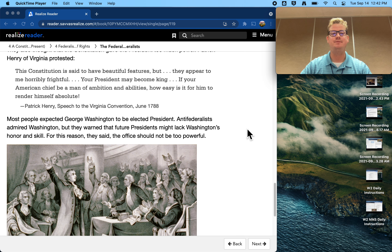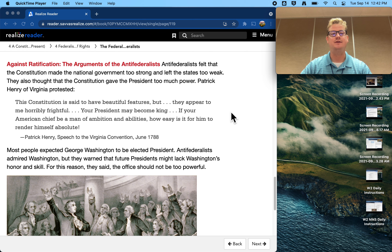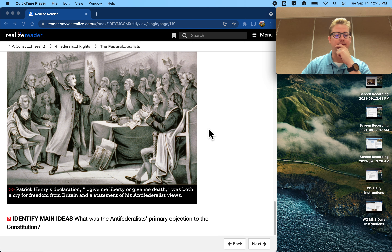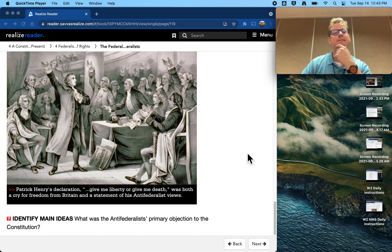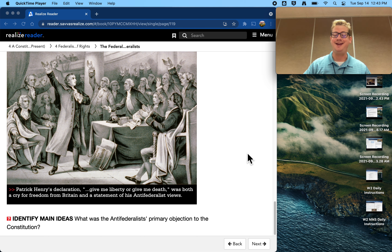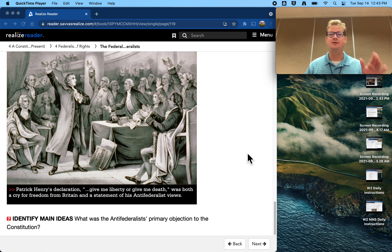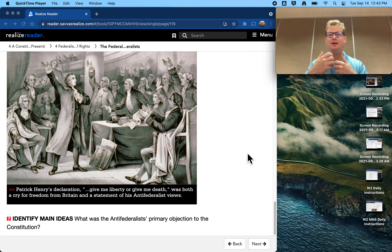Most people expected George Washington to be elected president. Anti-Federalists admired Washington, but they warned that future presidents might lack Washington's honor and skill. For this reason, they said, the office should not be too powerful — they want to weaken the original framing of the presidency. Patrick Henry's declaration, 'Give me liberty or give me death,' was both a cry for freedom from Britain and a statement of his Anti-Federalist views. He was a guy who was like: we just fought off a really strong government — do we want to create another really strong government that could do the same things? Federalist versus Anti-Federalist — they kind of have to come together later and figure out a compromise.